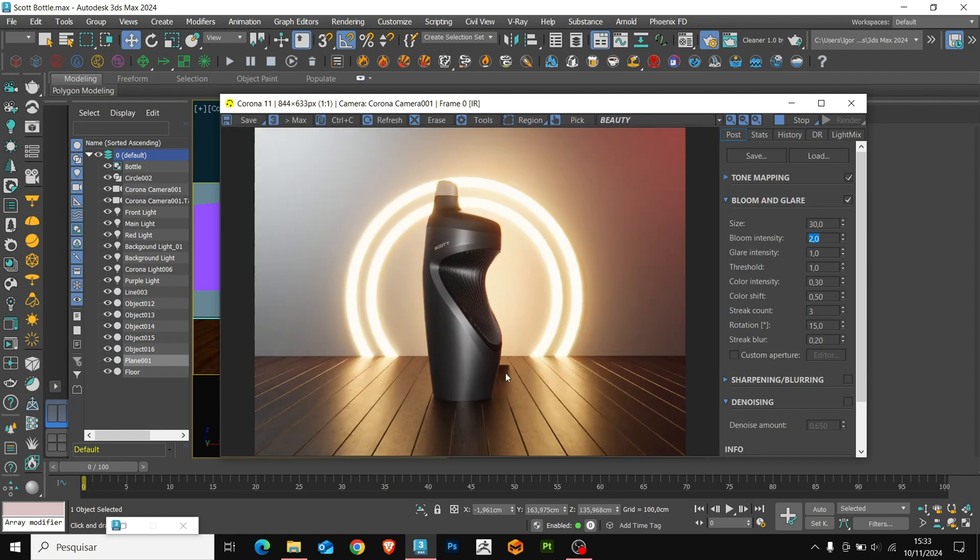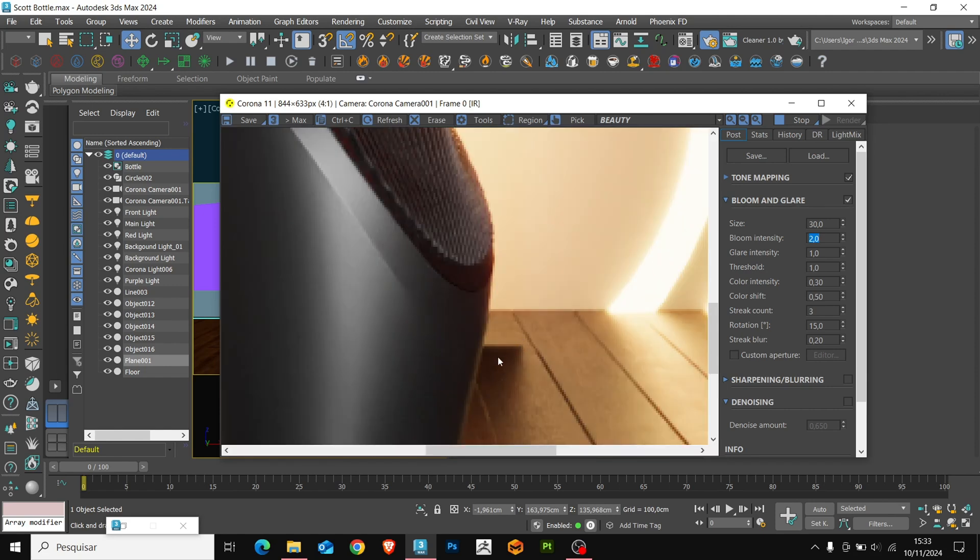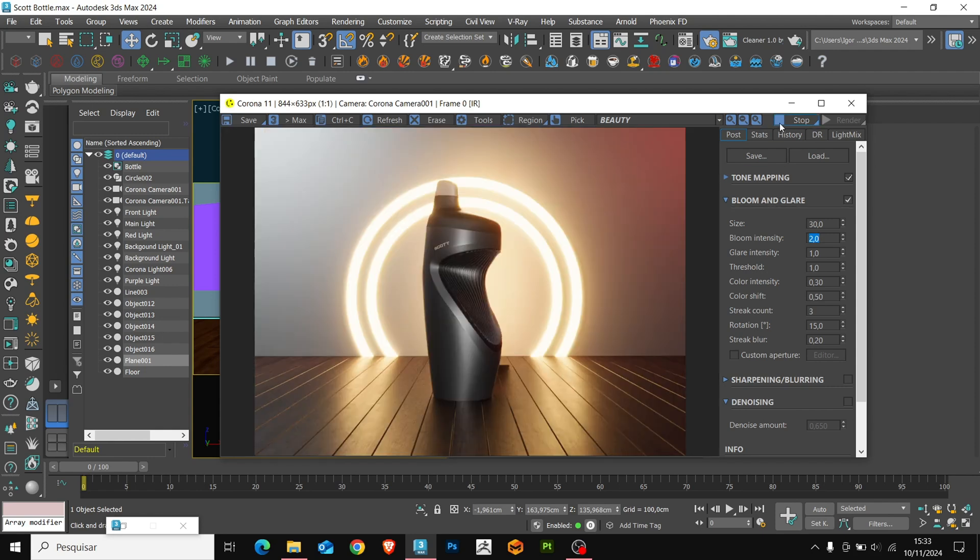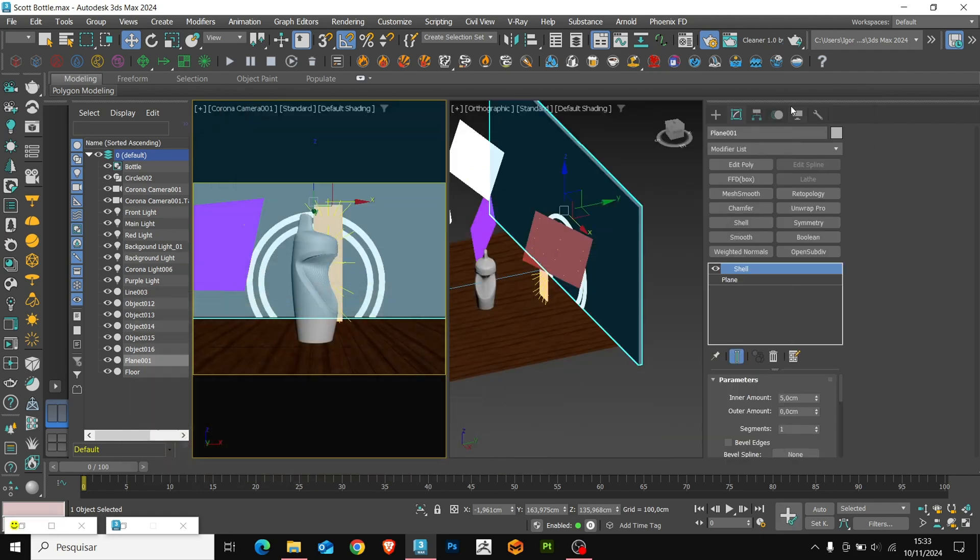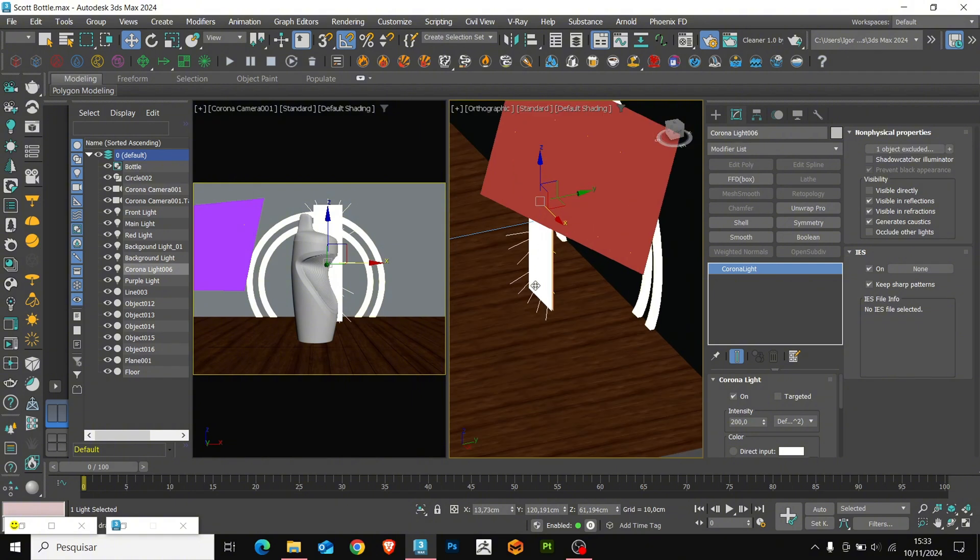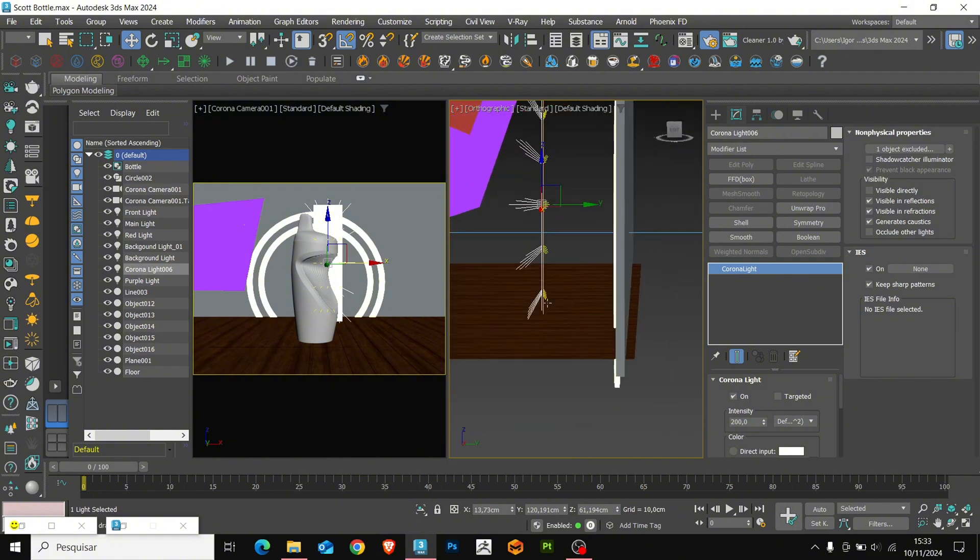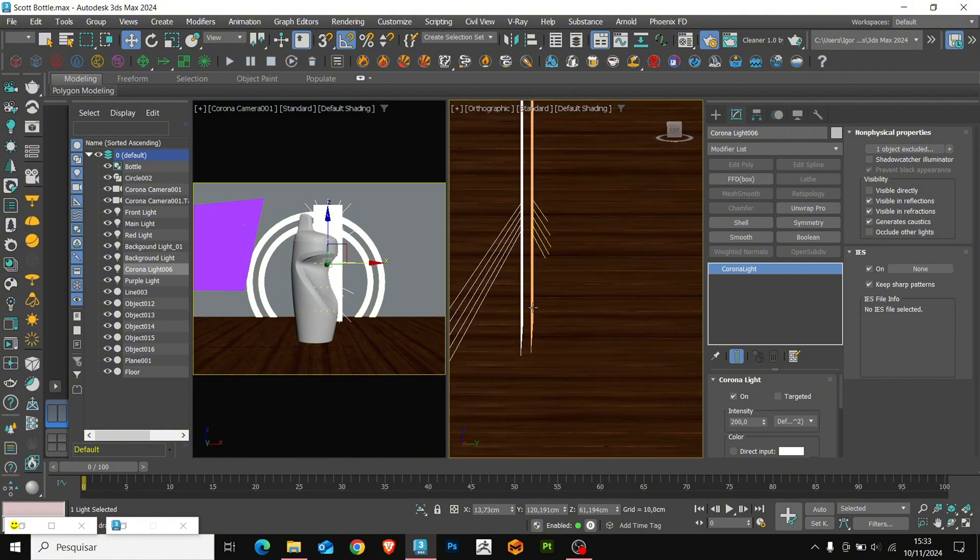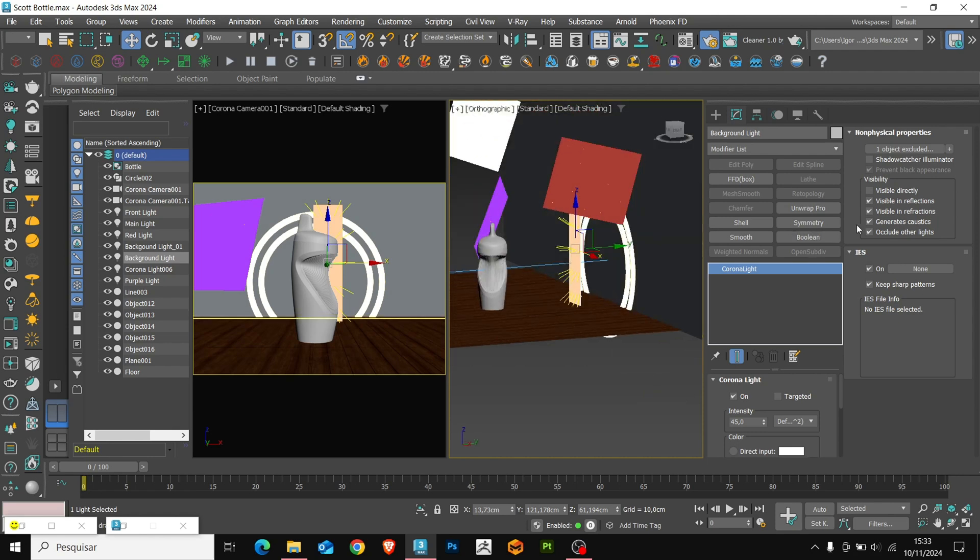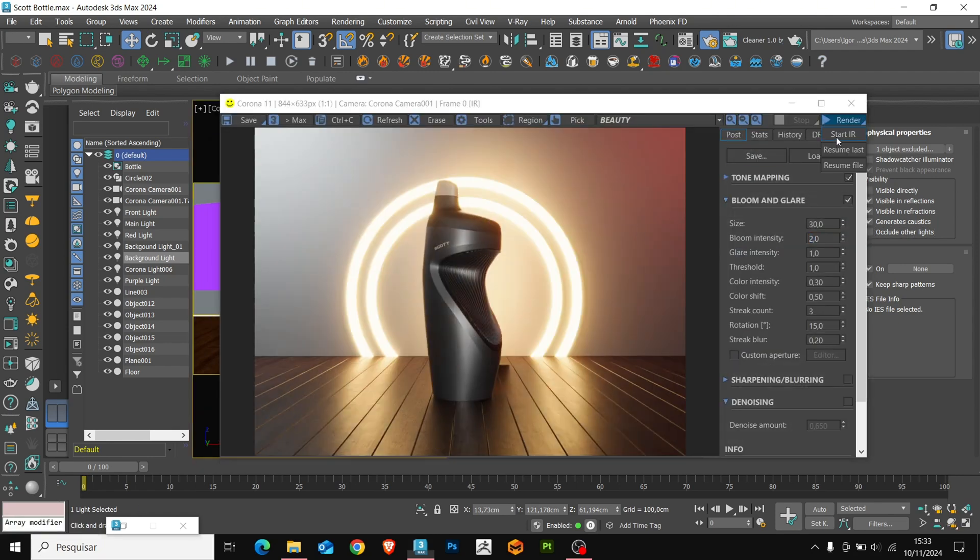Here, I see that a light is crossing the floor of the scene. Let's solve this. We return to the light and see that the background light needs to be unchecked for the occlude other lights option. I am going to render again to check if it was fixed.